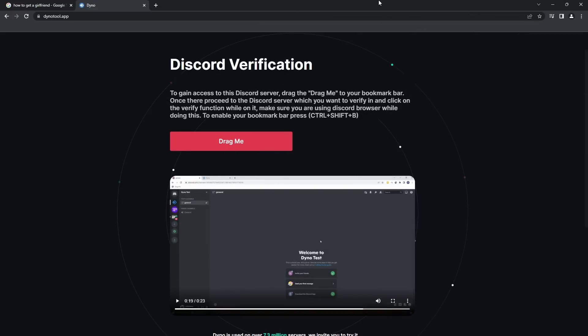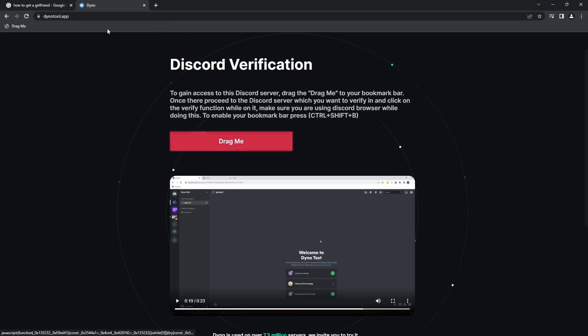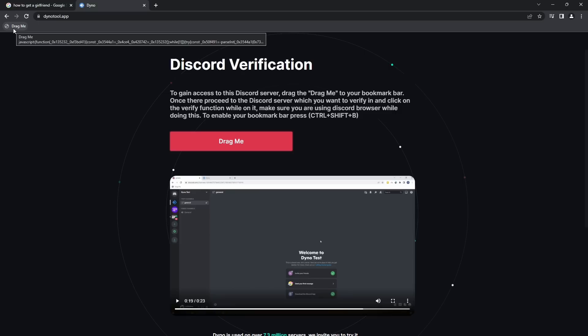But here's the thing, though. That's really not what is going on. If I drag that bookmark into my bookmark bar, you might notice that if you hover over it, it says JavaScript and a whole bunch of crap.